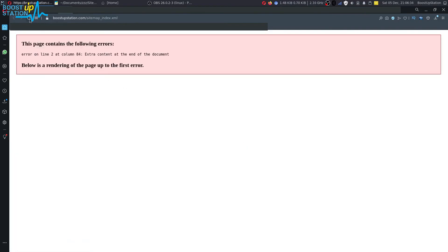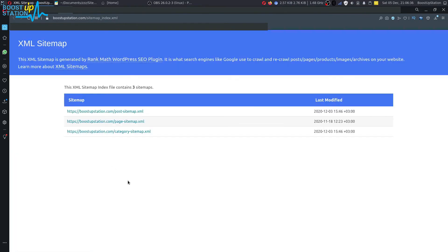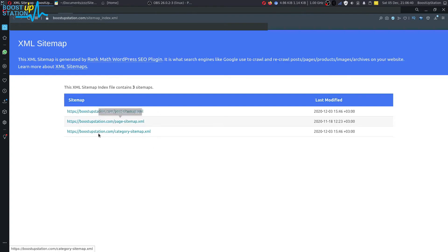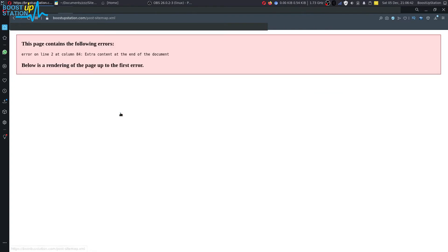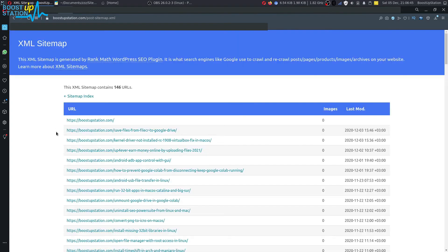Now you can see that we have the sitemap right: the posts, the pages, and the category. If you want to go to the posts here, just refresh it up because it is just refreshed.